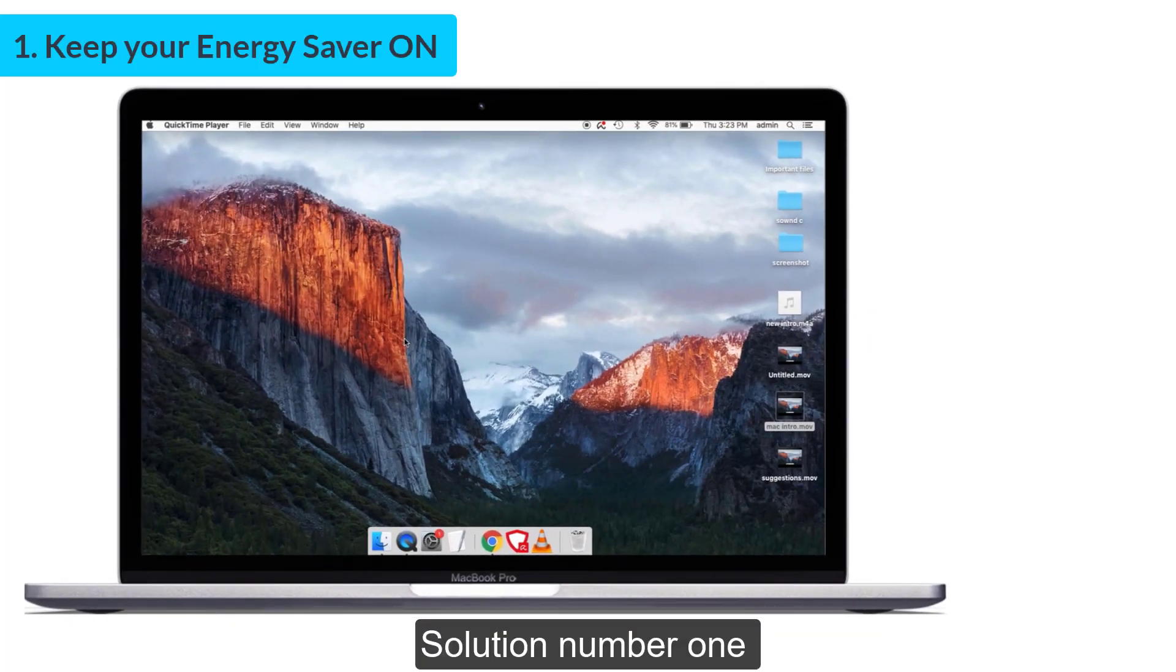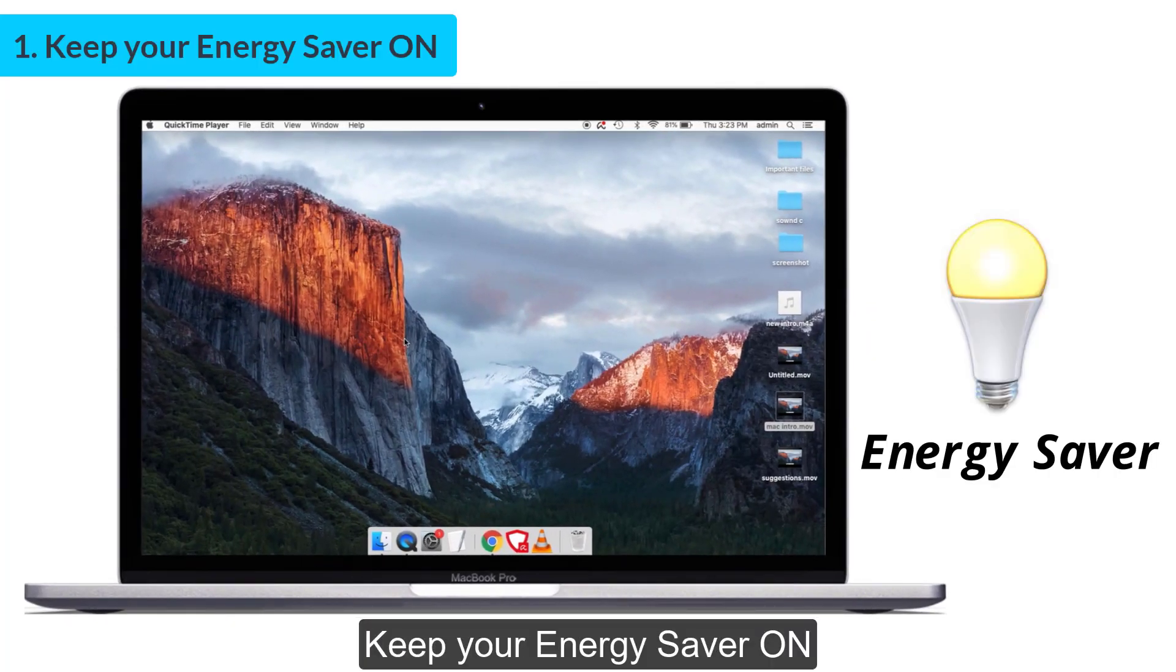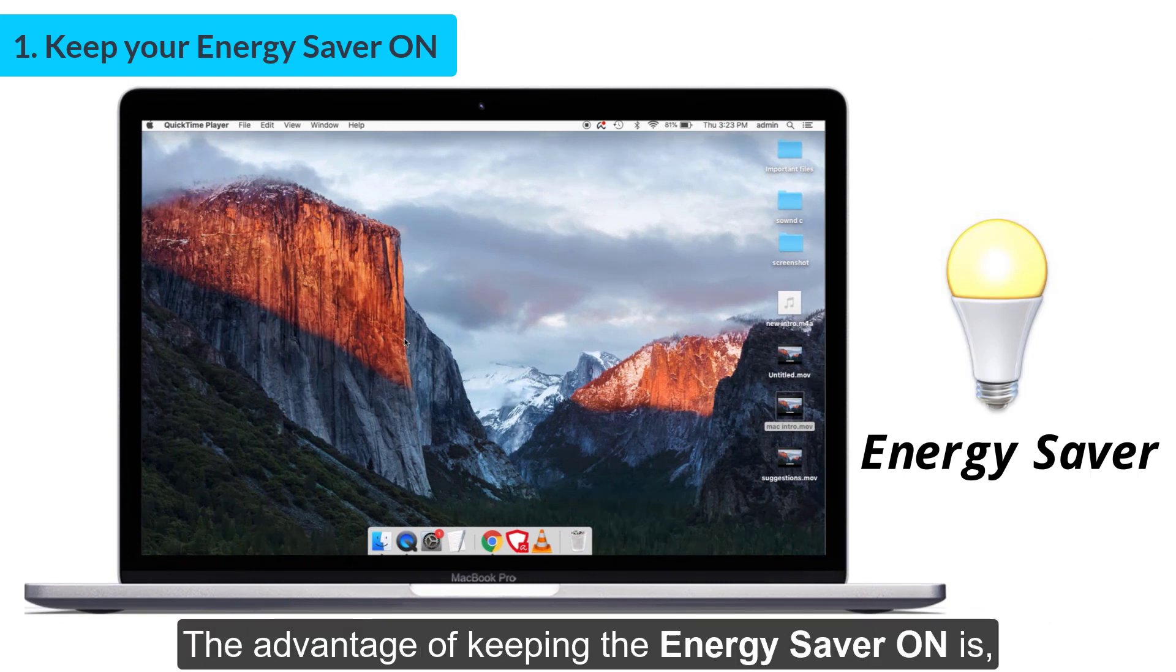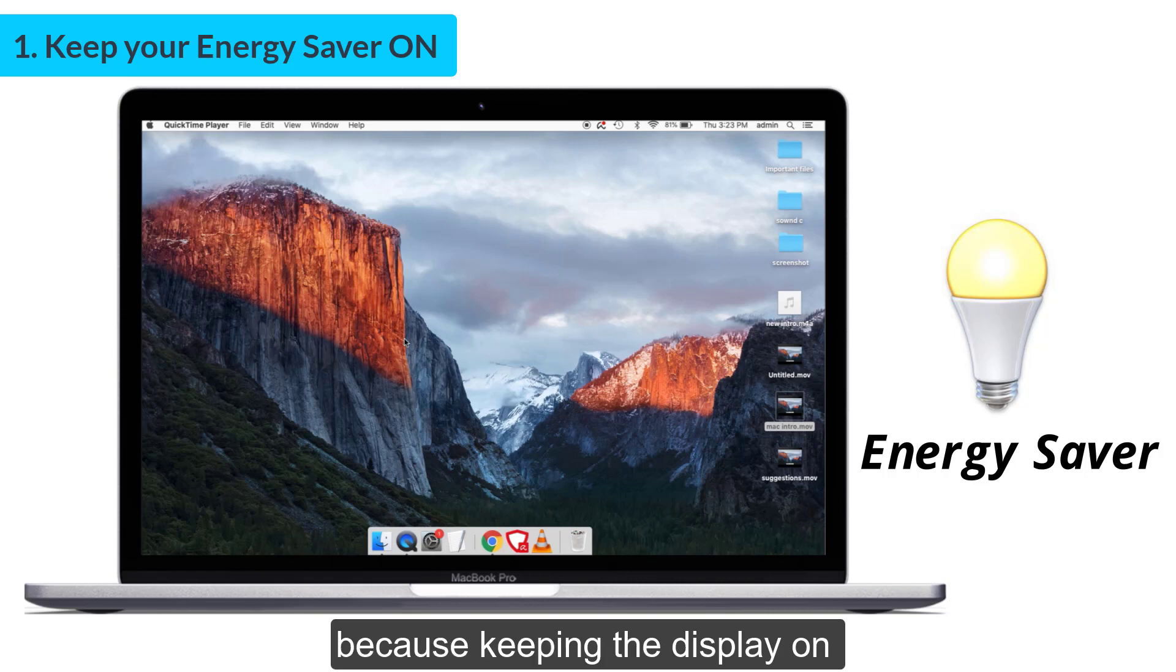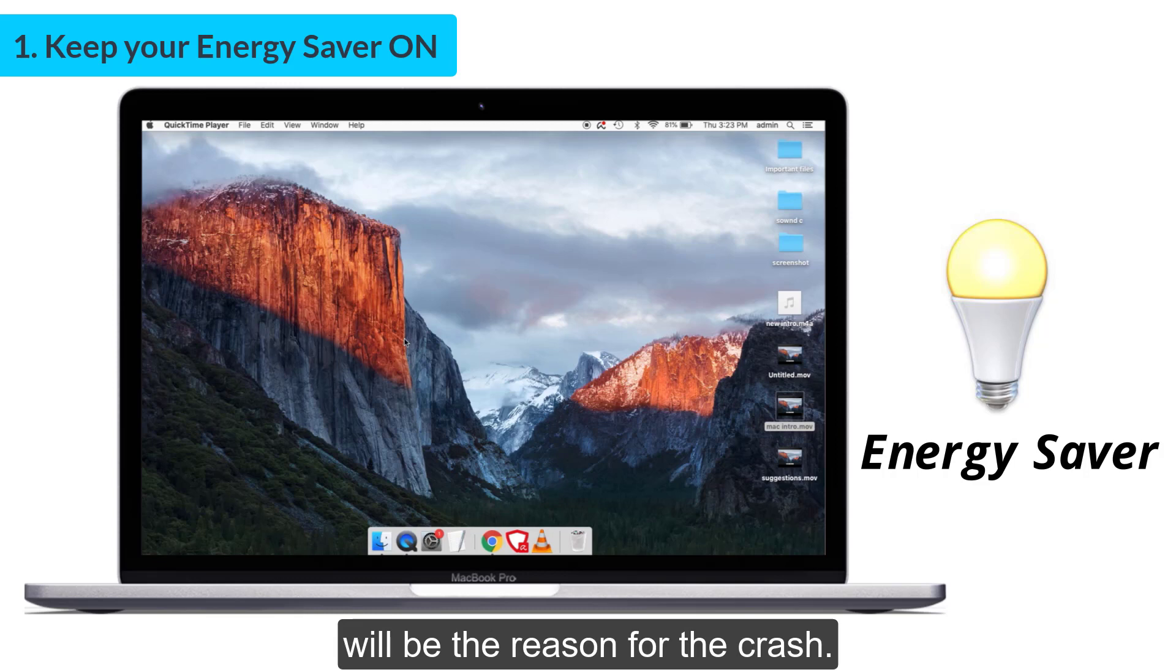Solution number one: keep your Energy Saver on. The advantage of keeping the Energy Saver on is it will automatically turn the display off when not in use, because keeping the display on will be the reason for the crash.